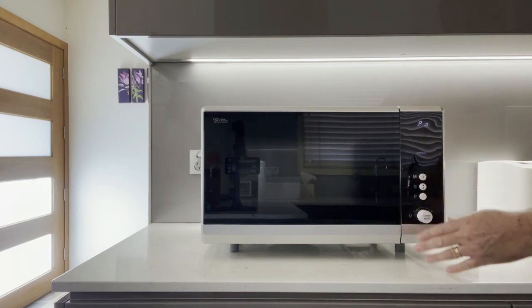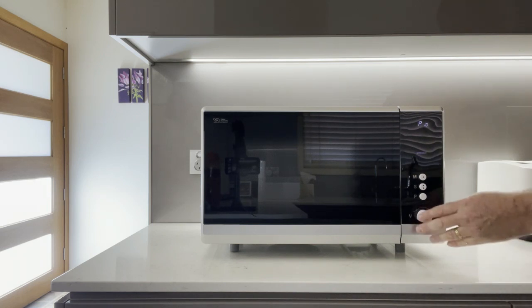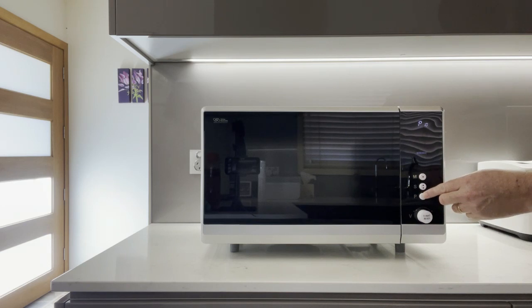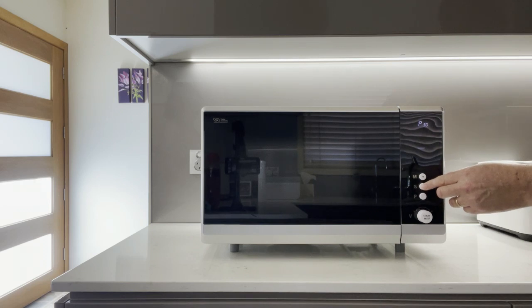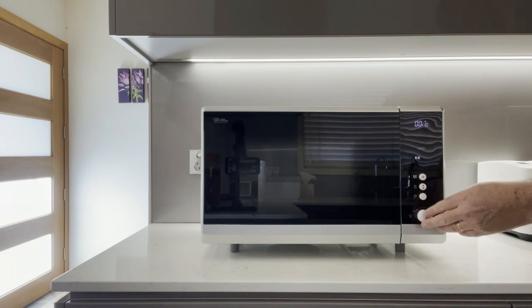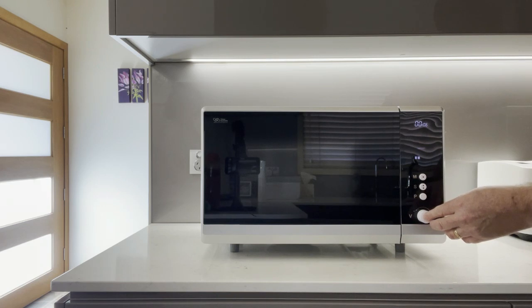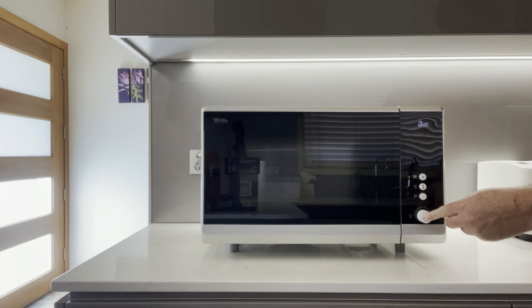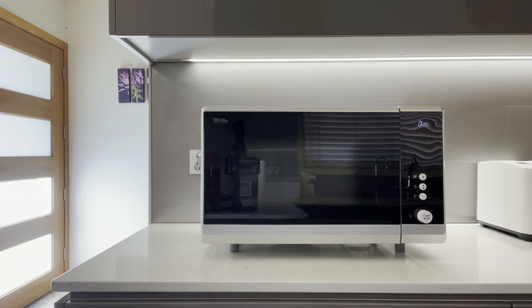If I want to start it, I press power, select defrost, then press the seconds button for ten seconds and press start. Ten, nine, eight, seven, six, four. I'll cancel it now by holding it in. Press start to begin, or hold start for three seconds to cancel.